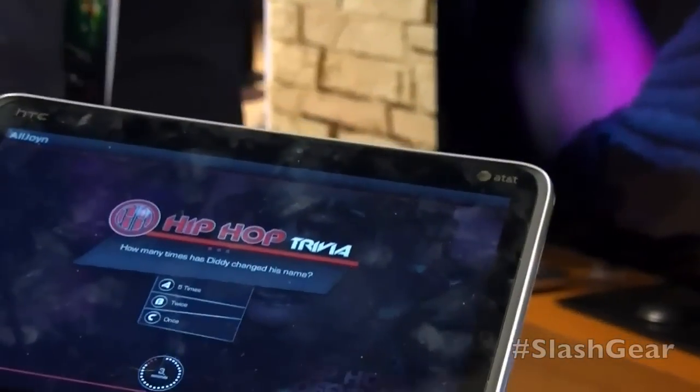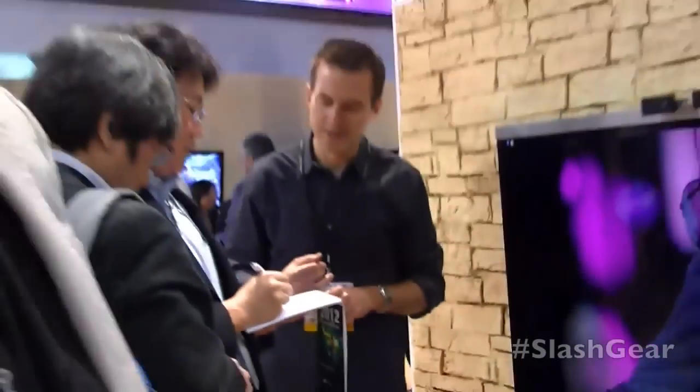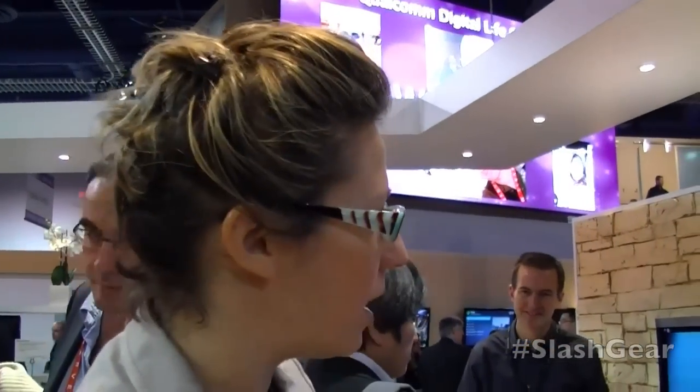AllJoin uses the existing radios already on all of the devices — so over Wi-Fi in this case, this tablet is talking to that TV. The developer was able to build this application in very little time because of the AllJoin SDK.